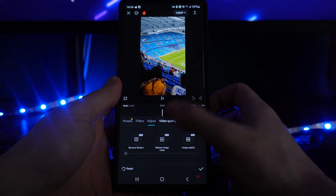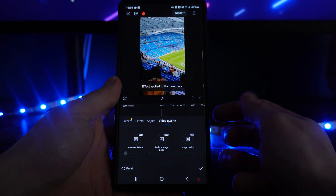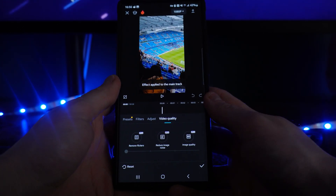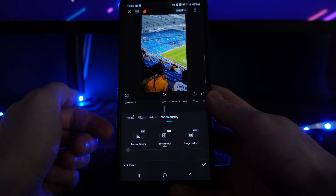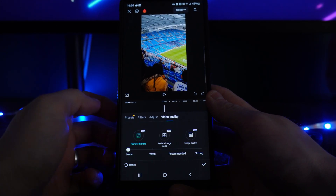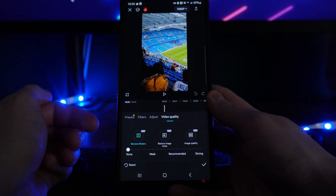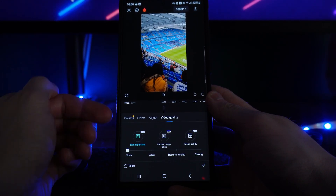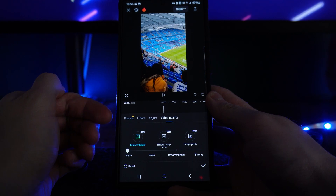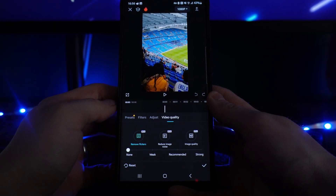Click on the Video Quality option and then what you want to do is select Remove Flickers. That will then bring you to here where you've got the options: None, Weak, Recommended, and also Strong.